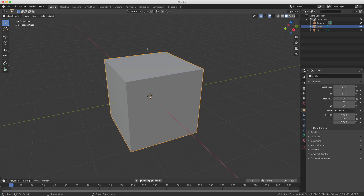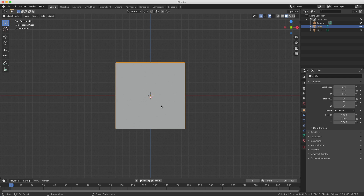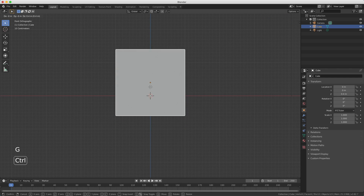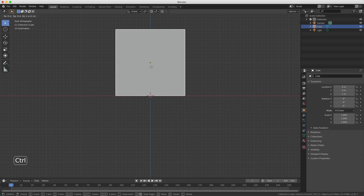If I press the numeric one to look at the front, you see here this red line and my cube is below that red line so it's not on zero. So what I'm going to do is press G for move, hold down Ctrl, and then I can move it exactly on that red line. Remember from the last lesson that you can use snapping on the grid with Ctrl.